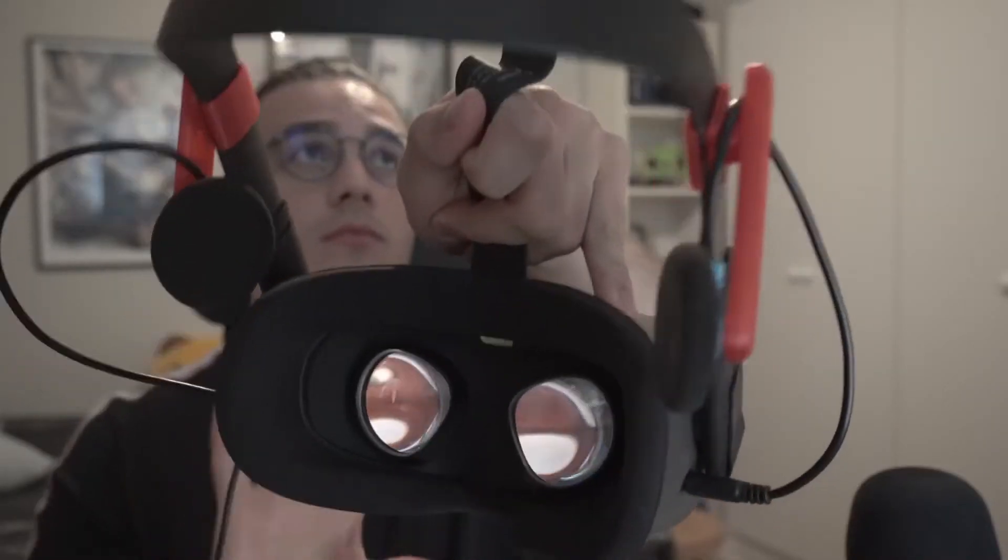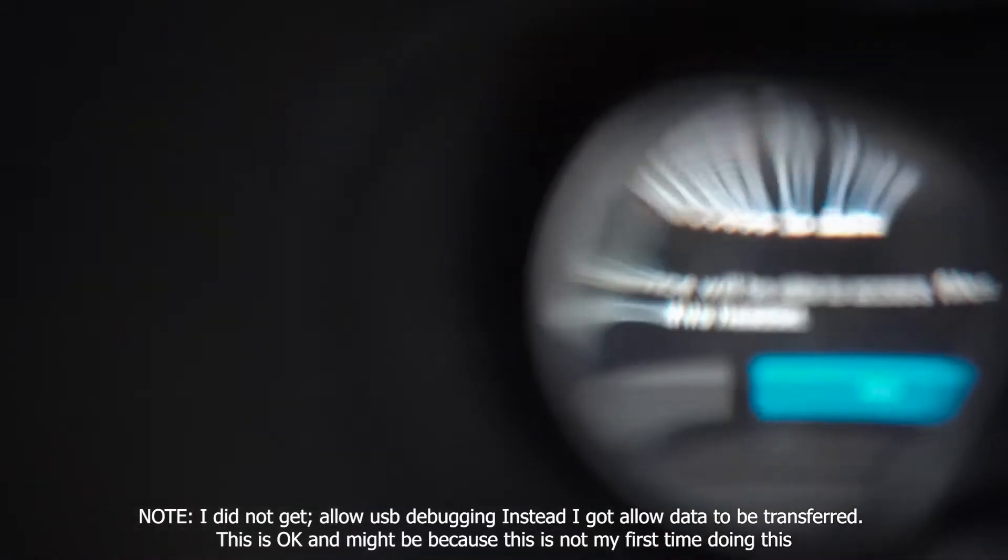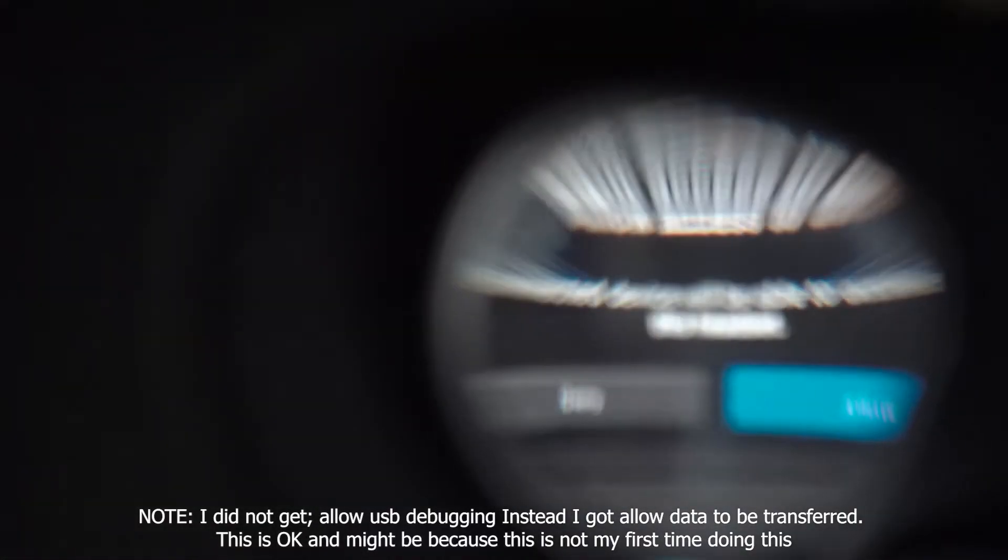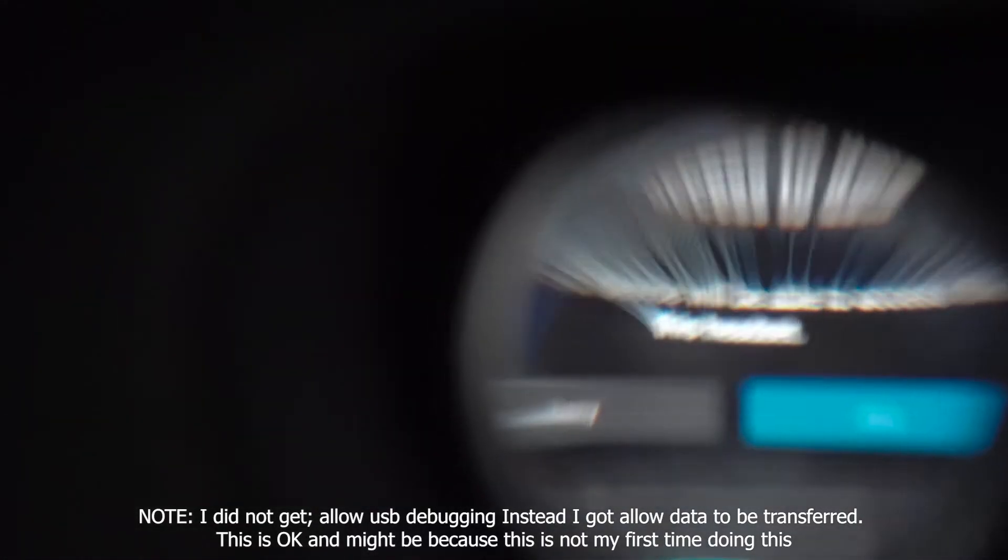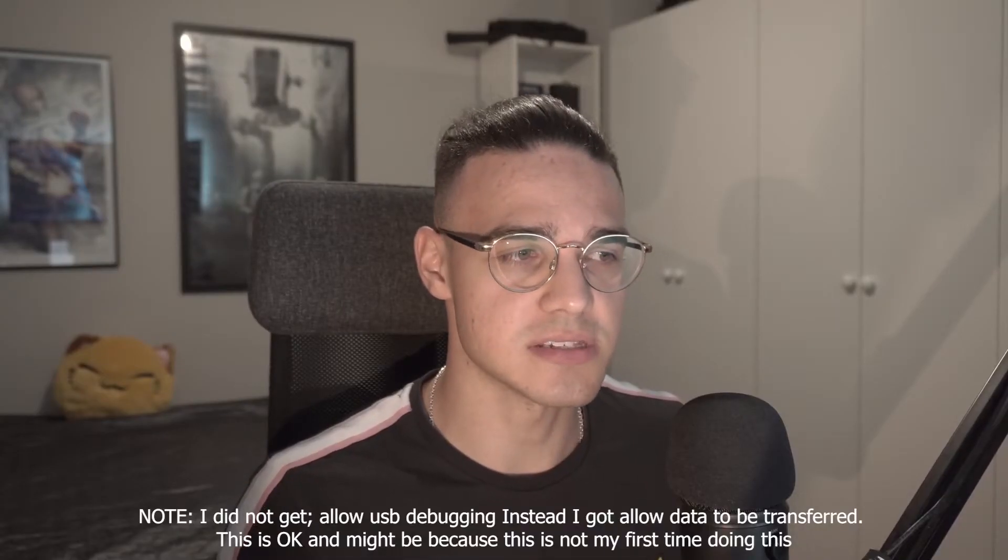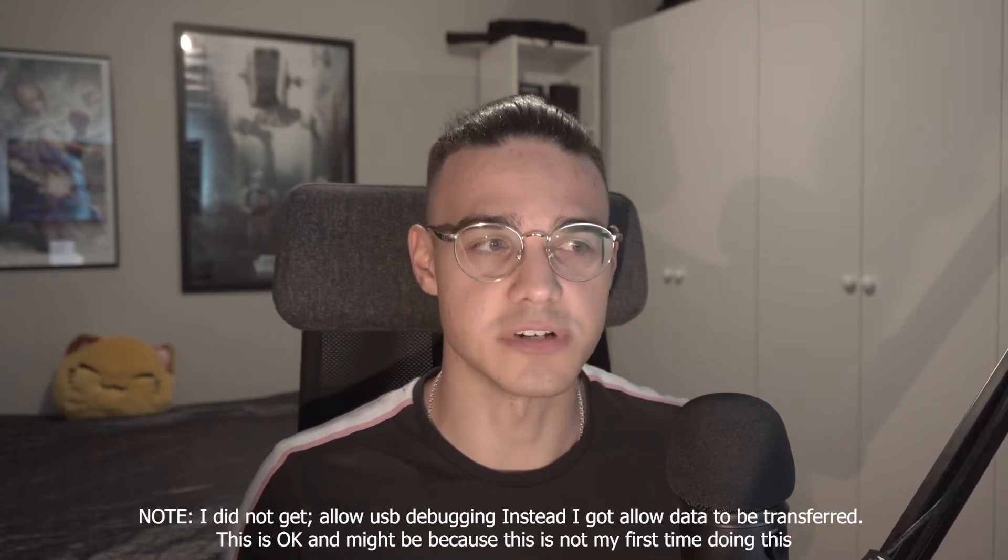Then what you want to do is take a USB-C to A and plug it in and connect it to your headset. Inside your Quest, you will find allow USB debugging. Then press yes and always for this PC so you don't have to repeat this step.